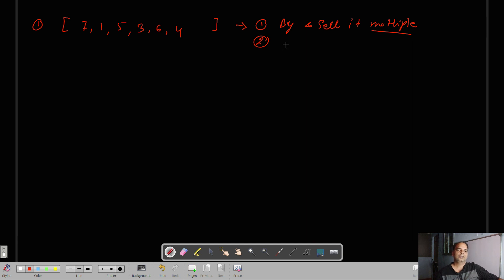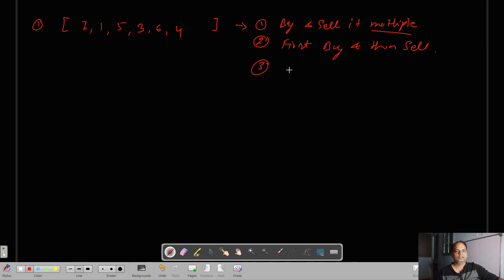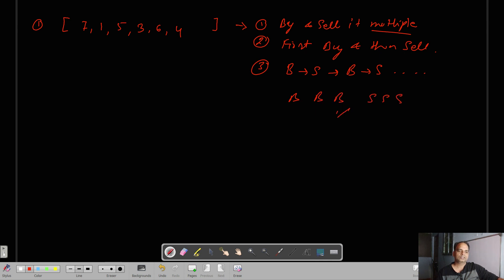Here we can do it multiple times, but we have to first buy and then sell. We have to follow the sequence: buy, sell, then again buy, then again sell, and so on. We cannot do buy, buy, buy, then sell, sell, sell — that is not applicable.